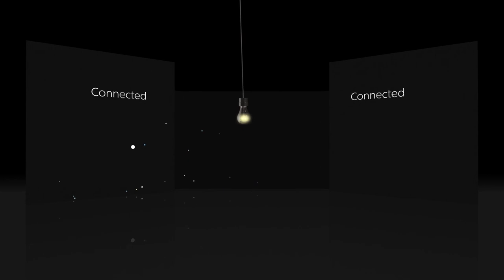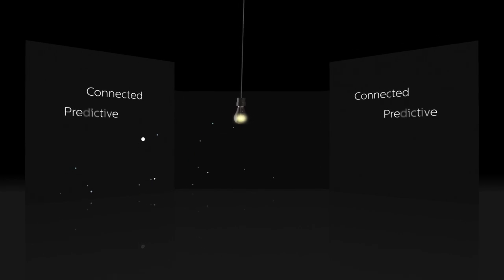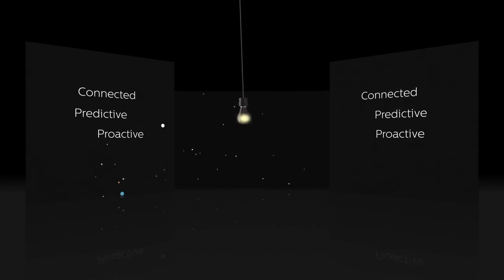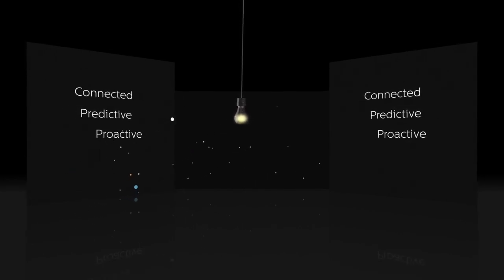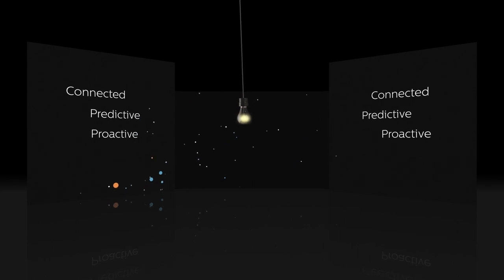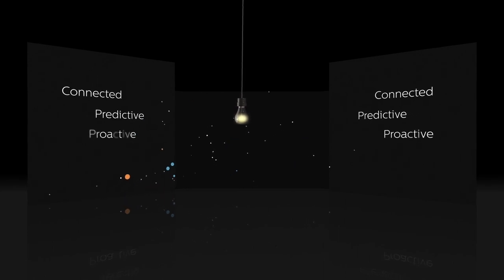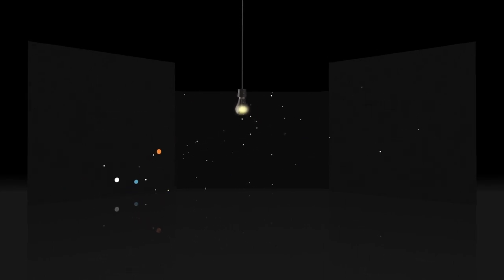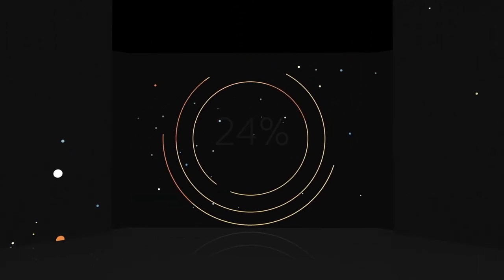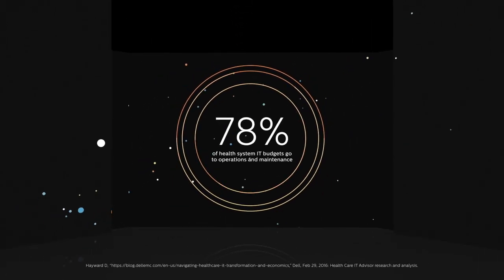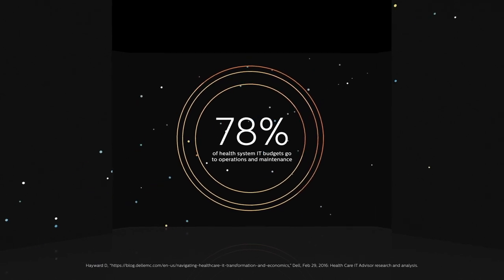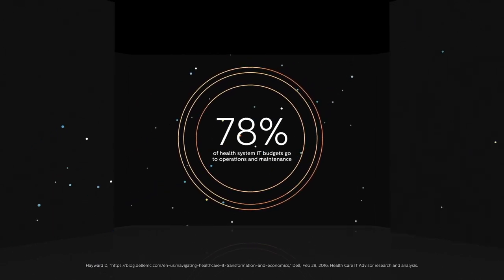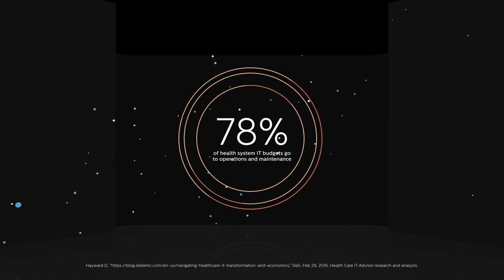The future of healthcare is connected, predictive, and proactive, putting people at the center of care with the right diagnosis and treatment delivered at the right time, regardless of location, systems, or software. Did you know that today as much as 78% of healthcare system IT budgets go to operations and maintenance - that's just keeping the lights on.